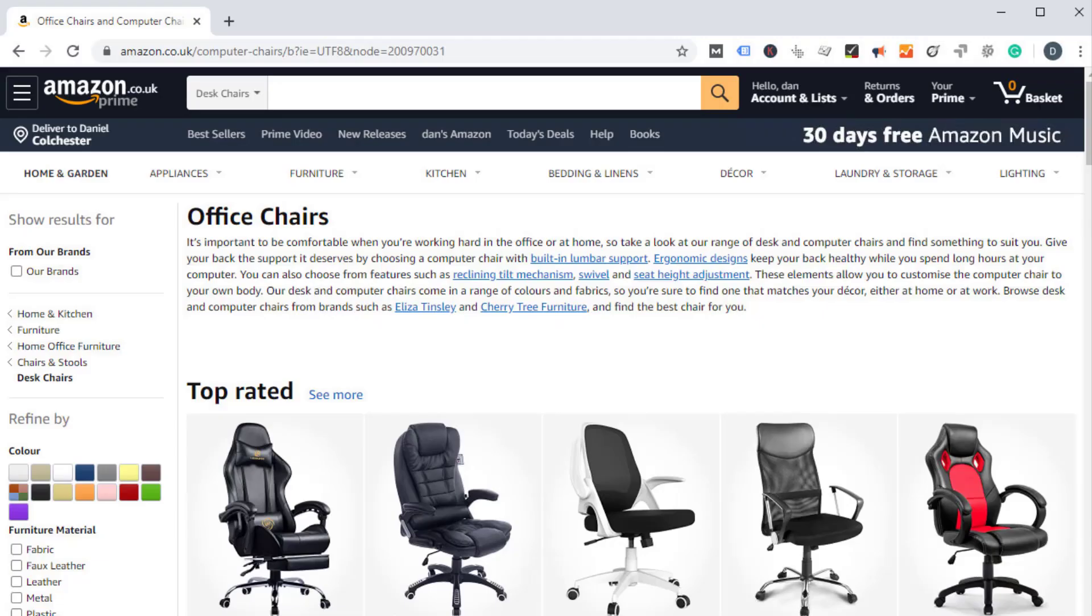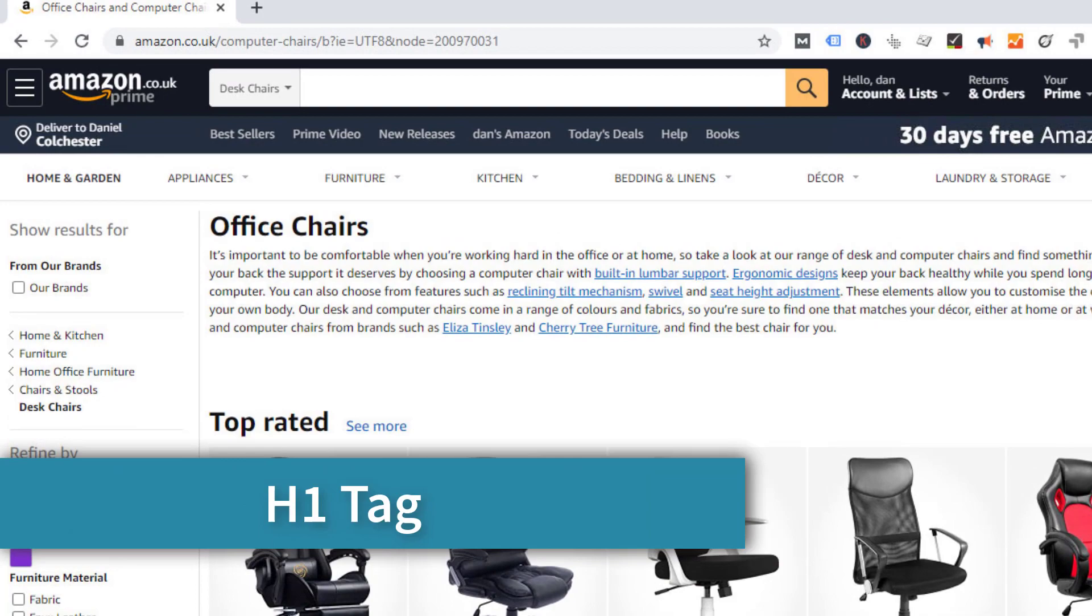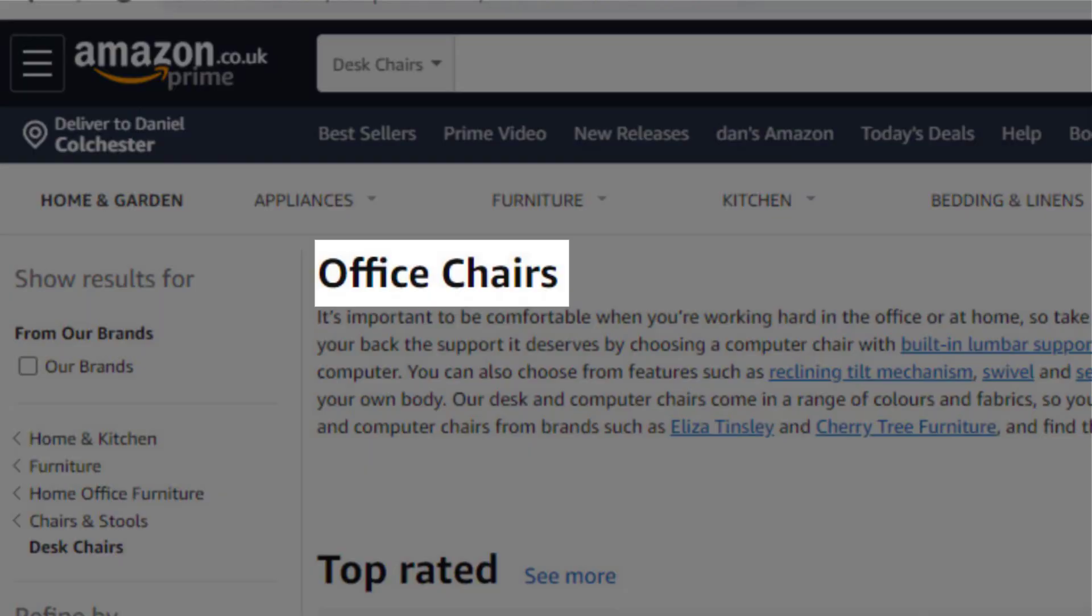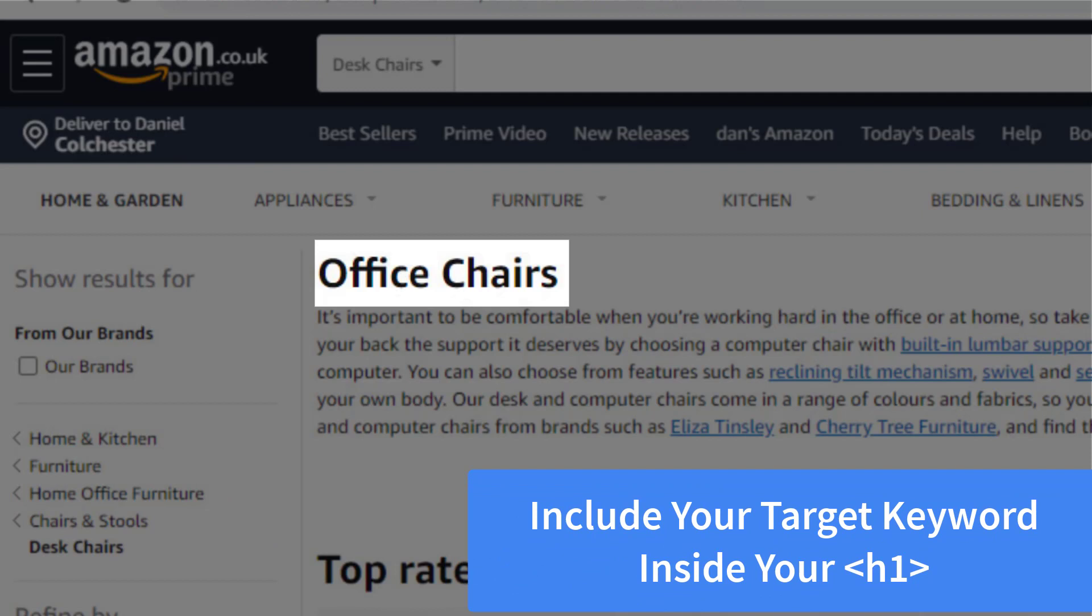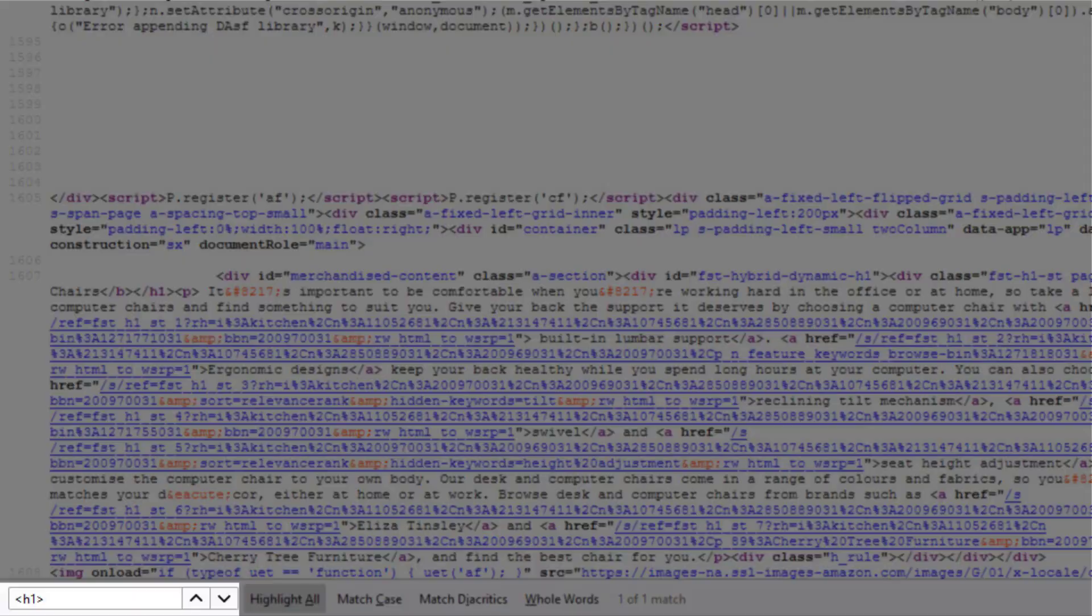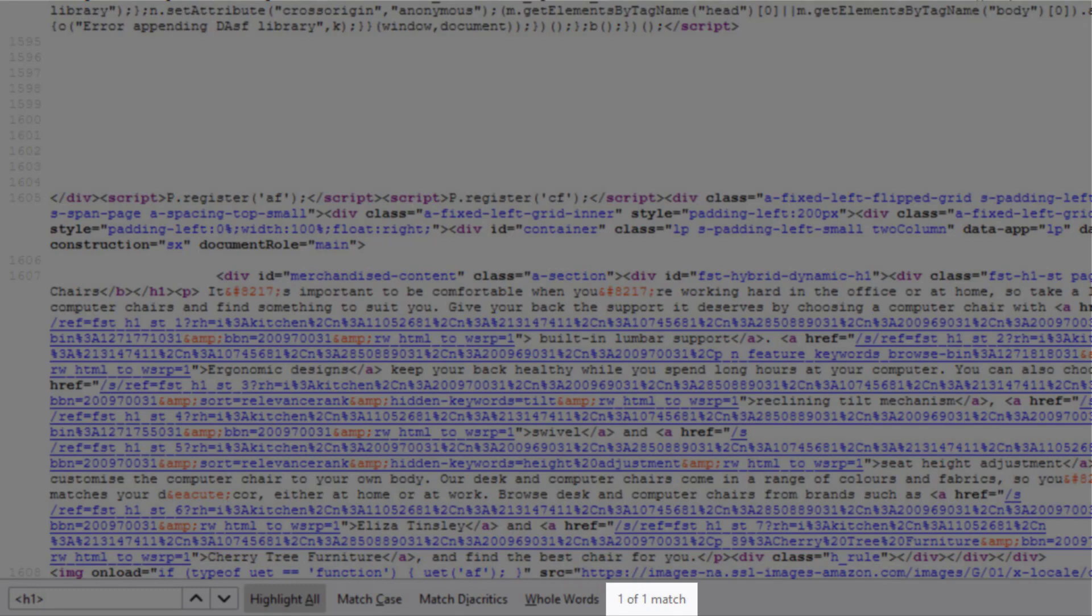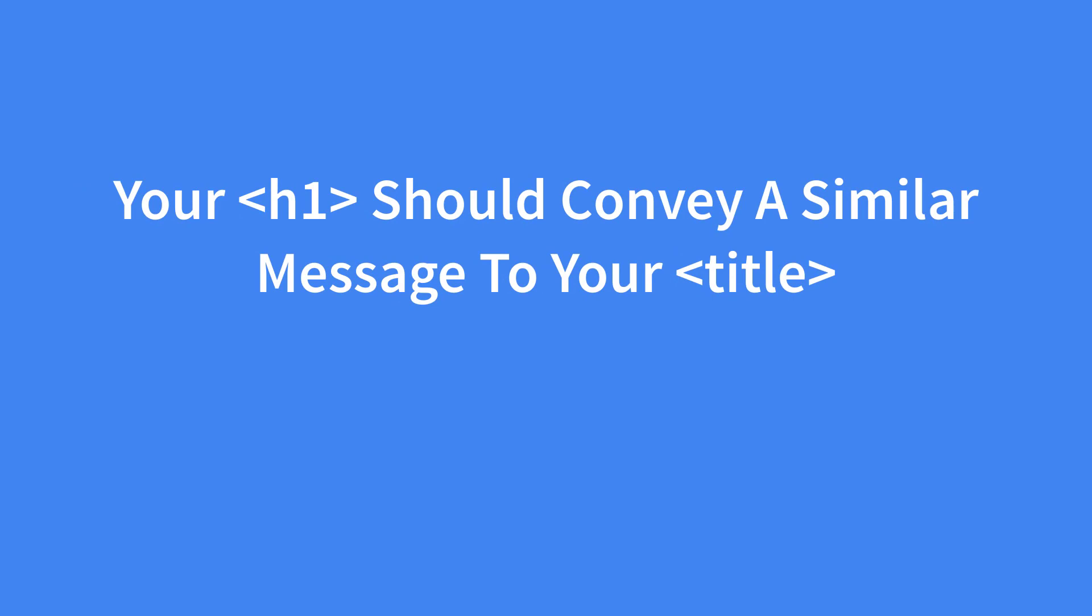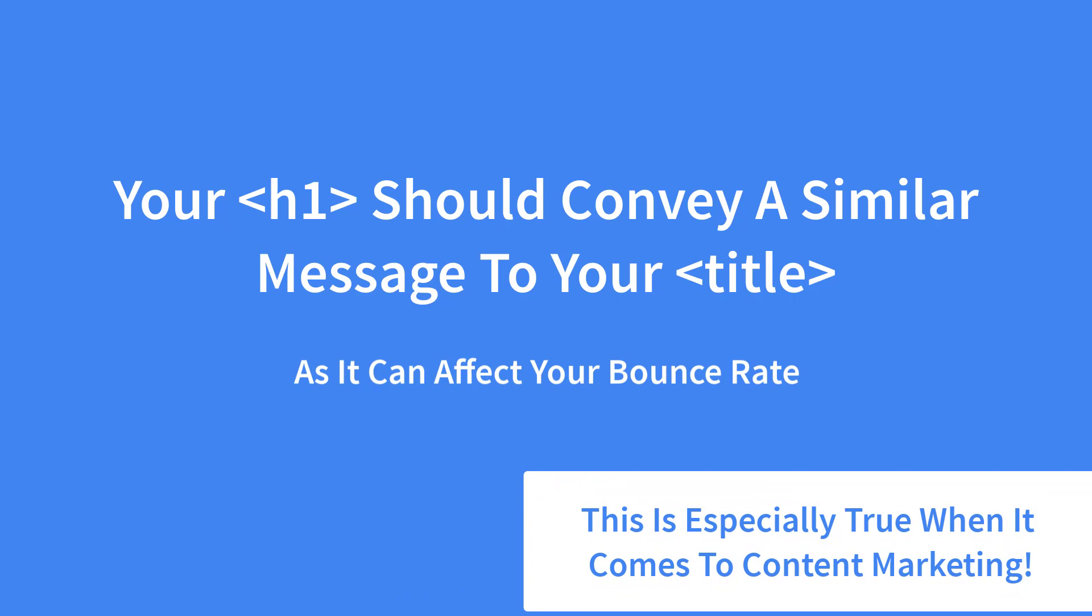Our next important on-page SEO factor is the H1 tag. This is one of the biggest SEO factors on your entire page as Google uses it to understand what your page is about. So it's very important to include your target keyword in the H1 tag if you want to rank in Google. Make sure you only use one H1 tag per page as it's commonly believed that using more than one causes the positive ranking signals you give through your H1 tag to dilute. You should also include keyword variations in your H1 tag if you can do so without it looking spammy. Finally, your H1 tag should convey a very similar message to your title tag for congruency. Failing to do so will result in a high bounce rate which will decrease your Google rankings. This is especially true when it comes to content marketing as it can make the searcher feel like they've clicked on the wrong page.